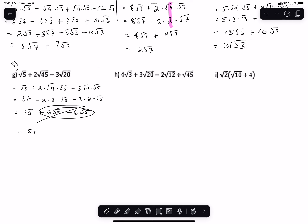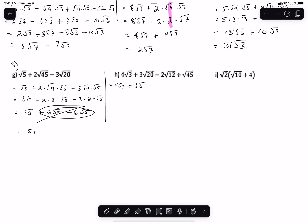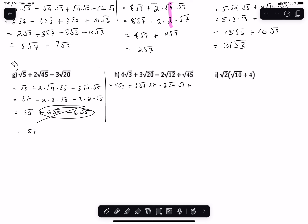We get 4 root 3 — can't do anything with that. So we get 4 root 3 plus 3 times the square root of 4 times the square root of 5, minus 2 times the square root of 4 times the square root of 5, plus the square root of 45 which is going to be the square root of 9 times the square root of 5.